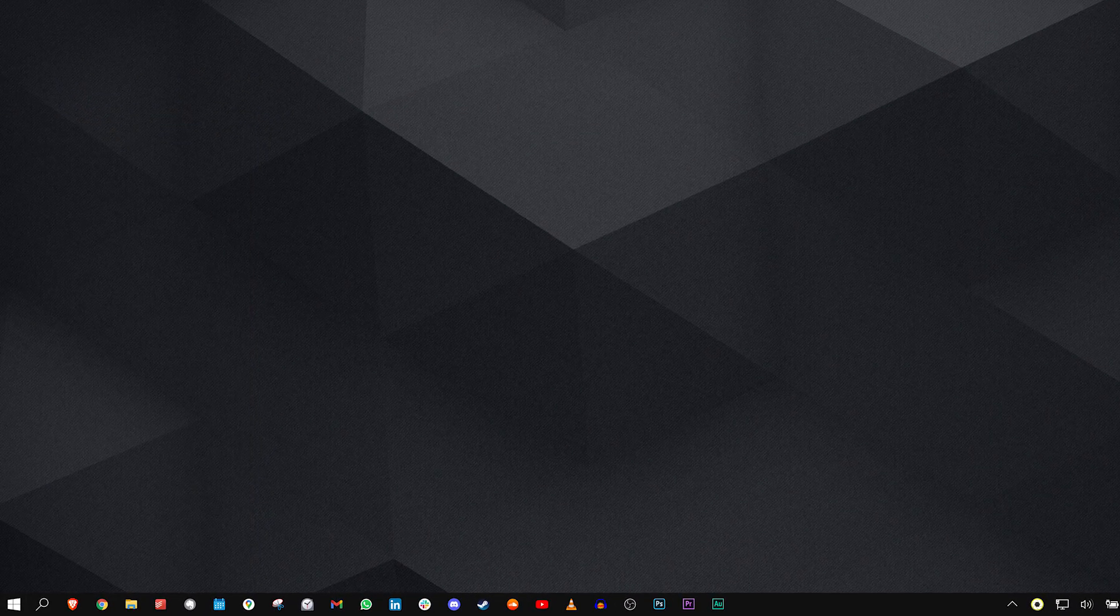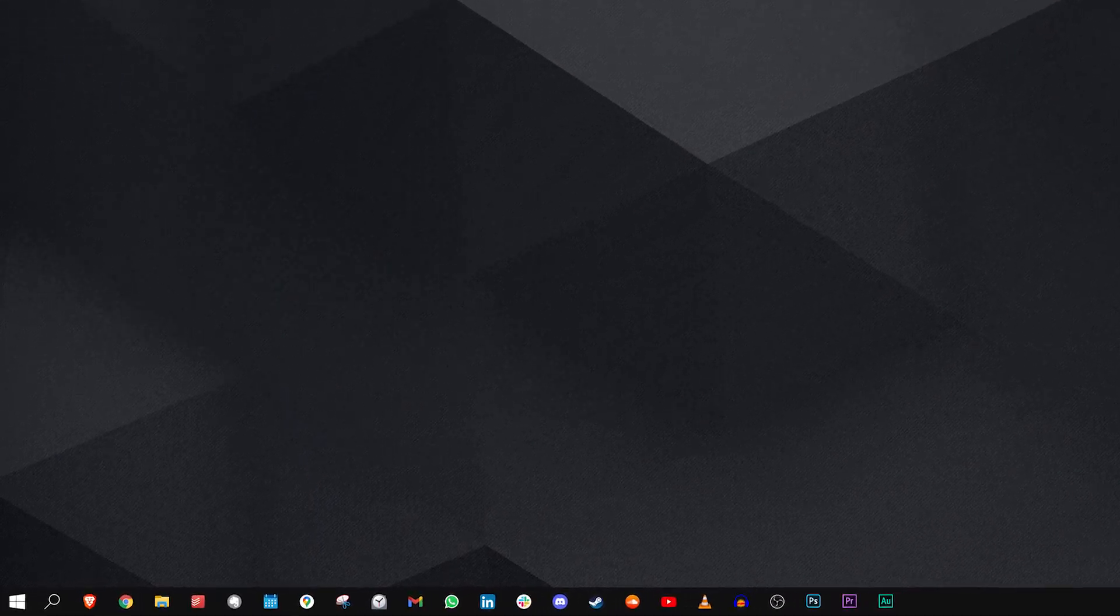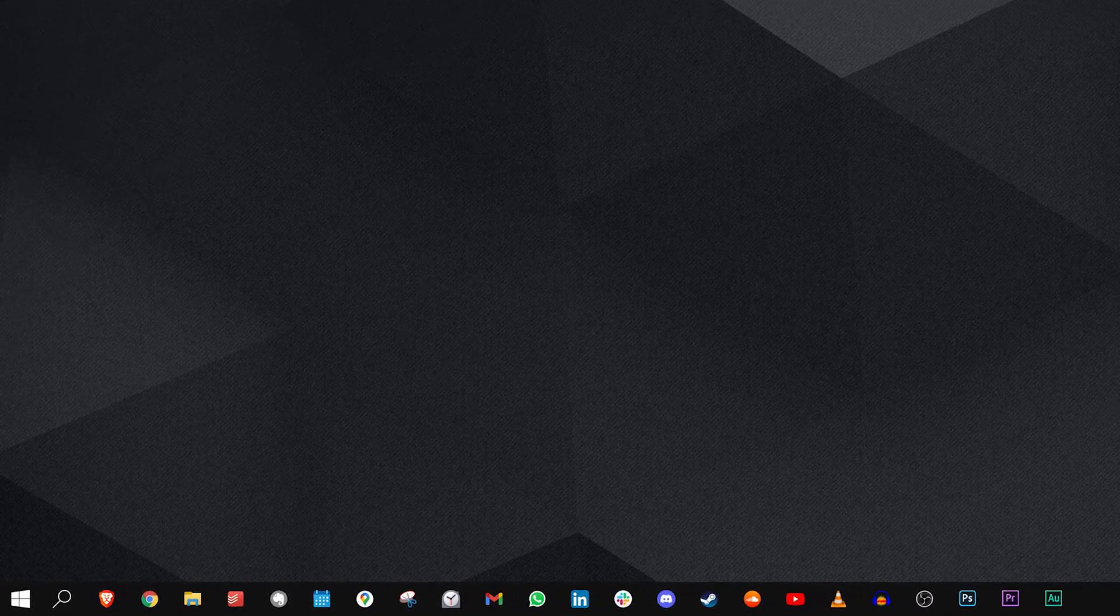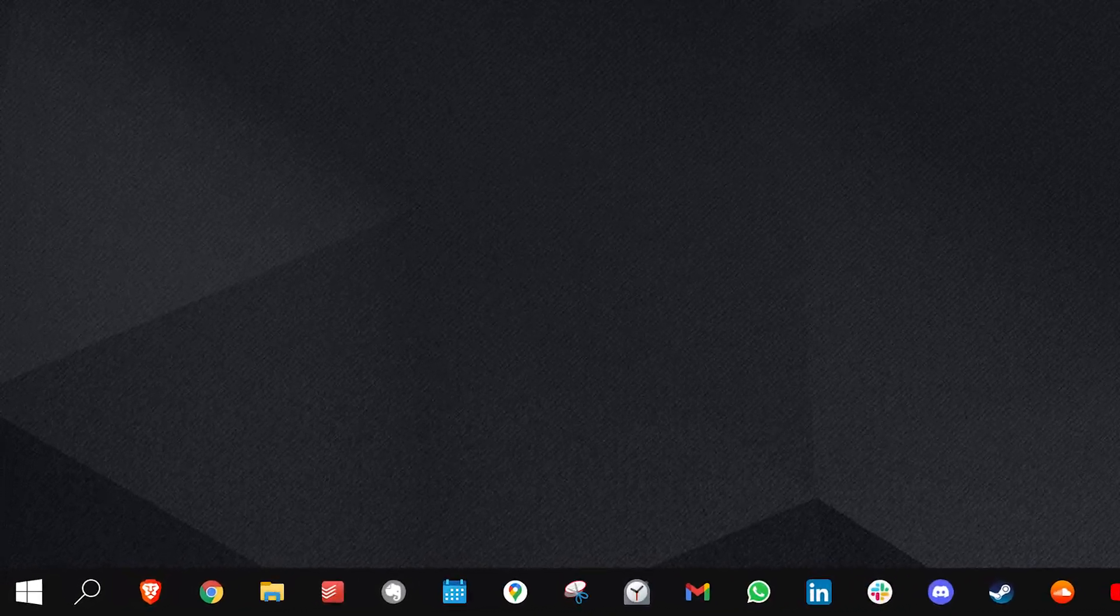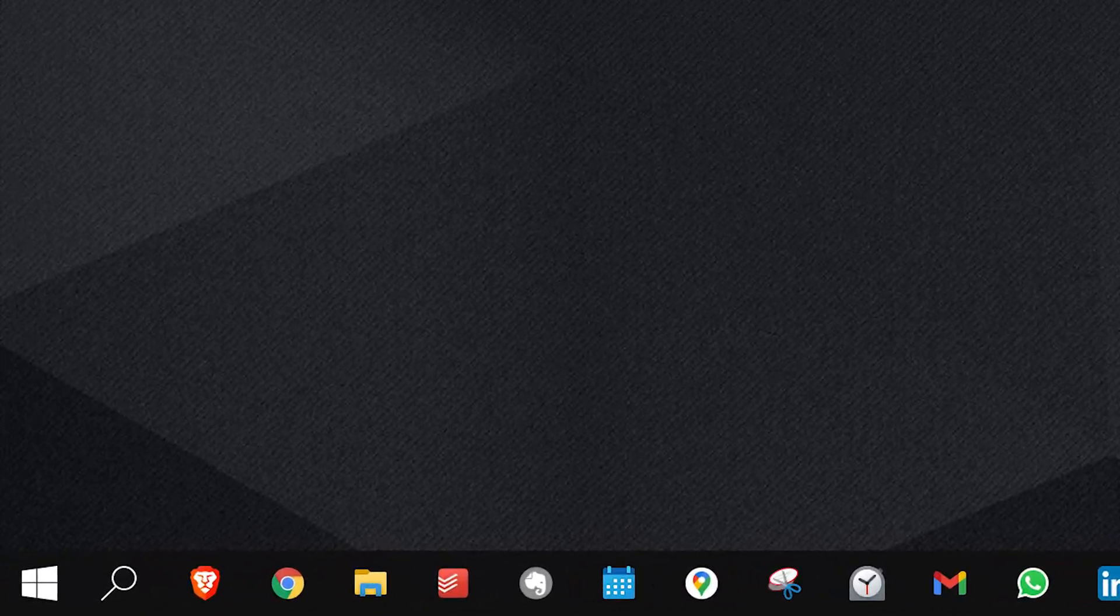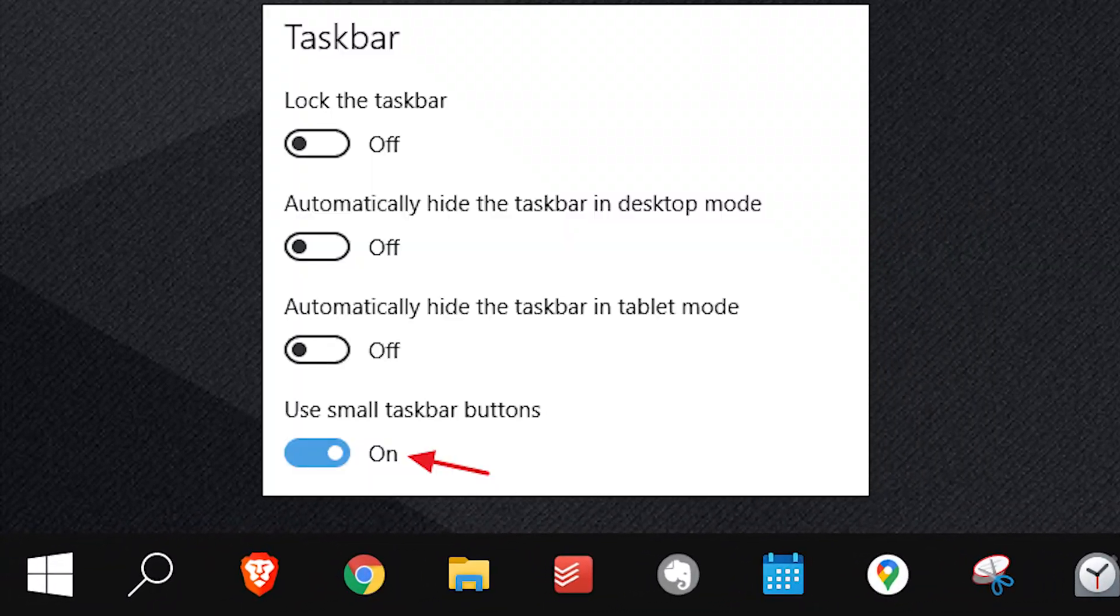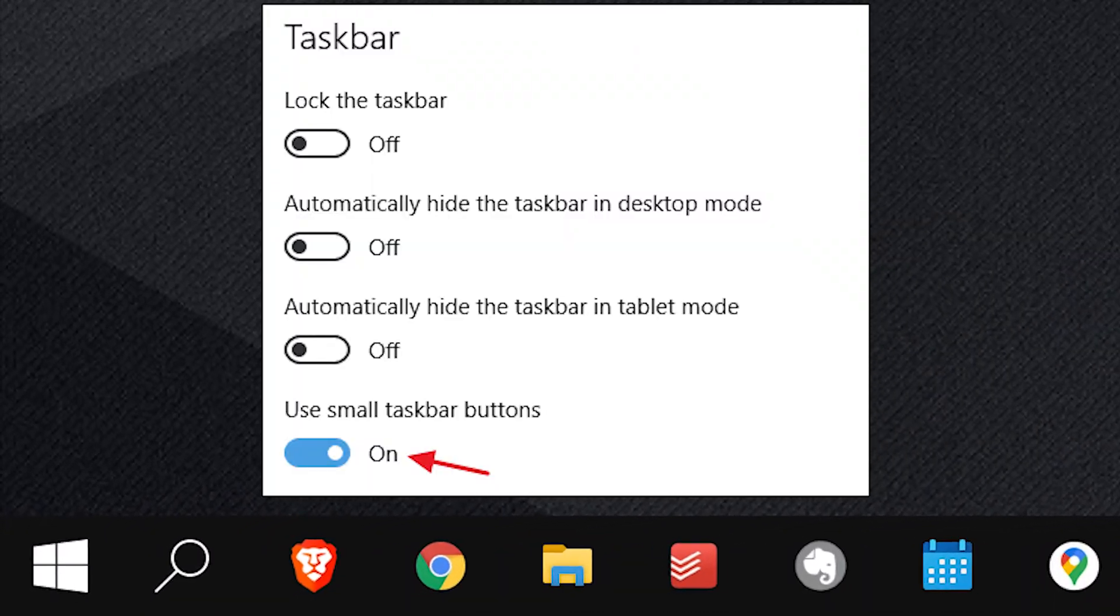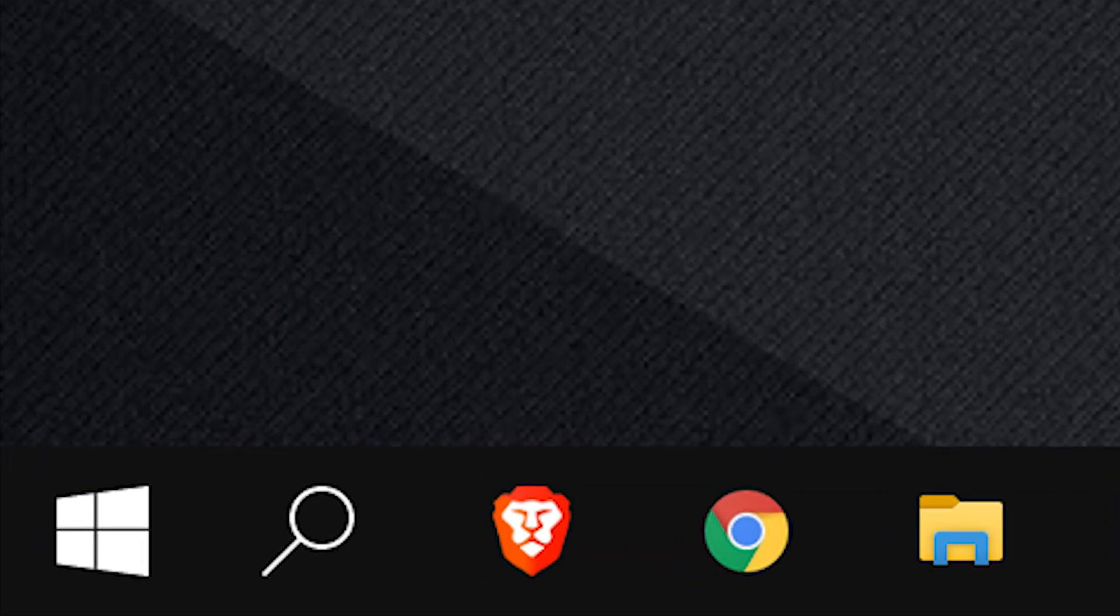The taskbar is where all my shortcuts live. To create more space I'm using the small buttons option. There's also a logic to their placement from left to right.